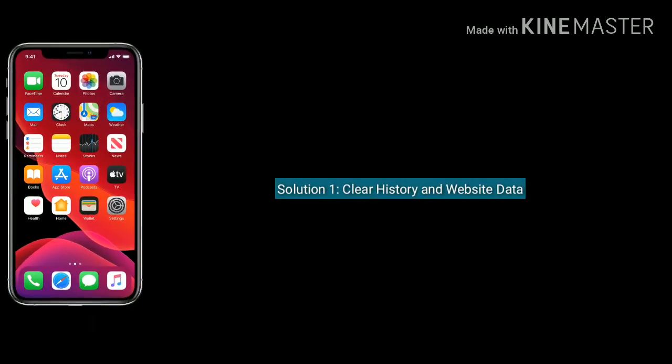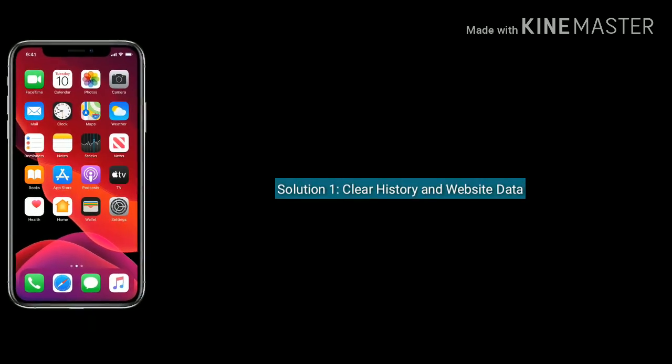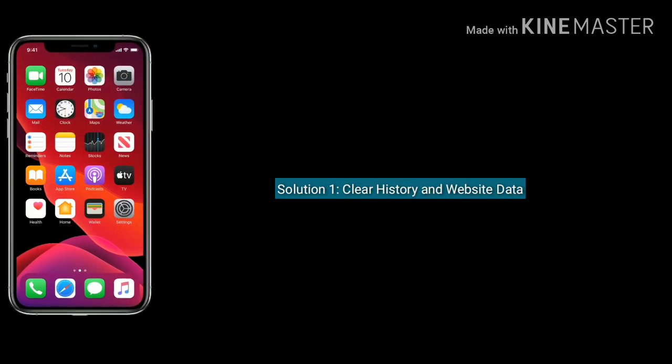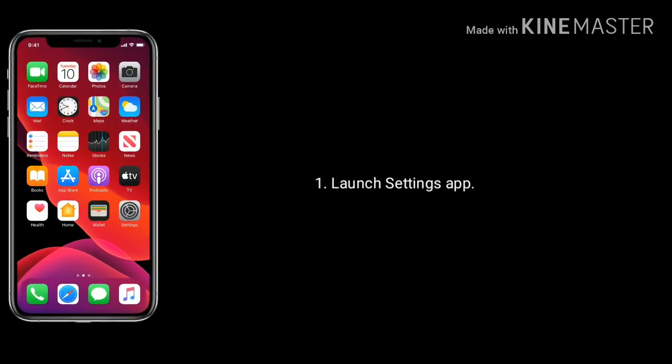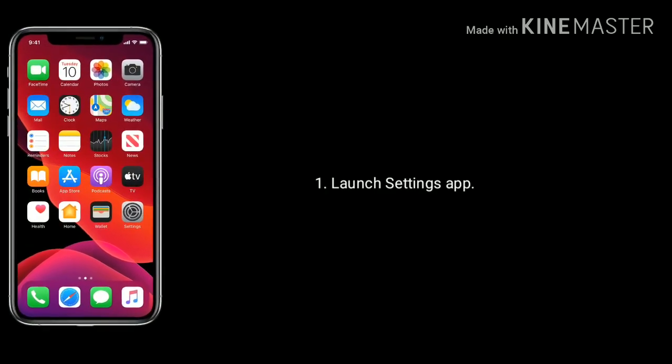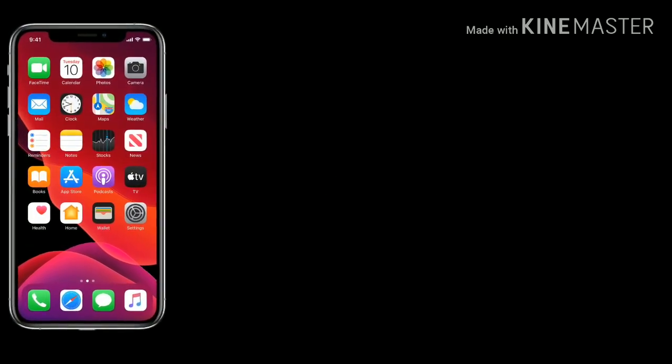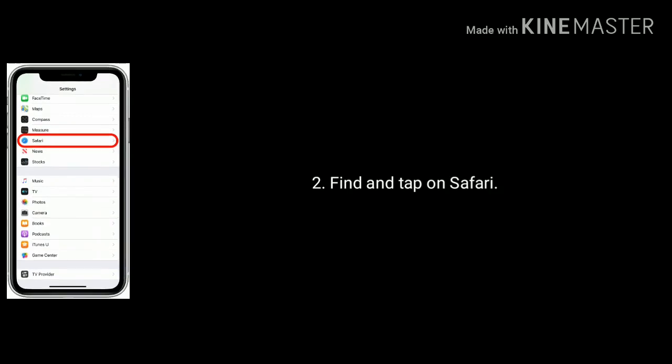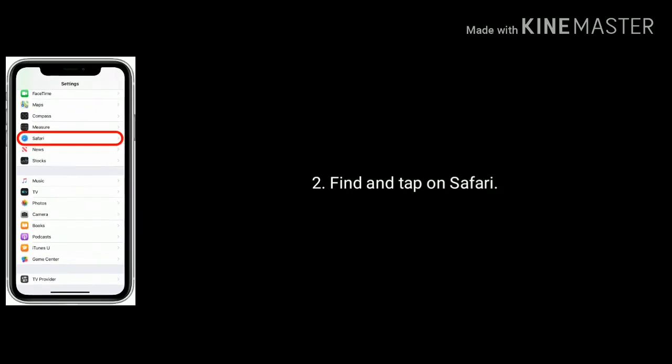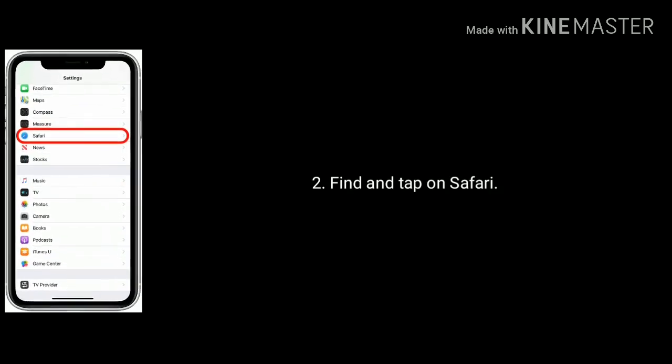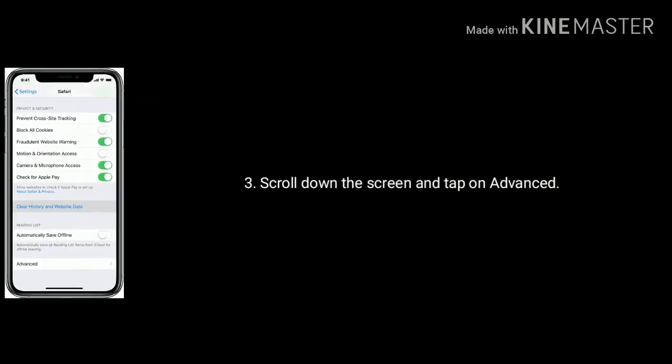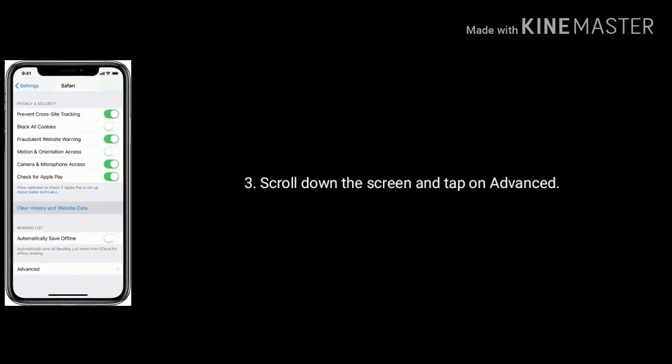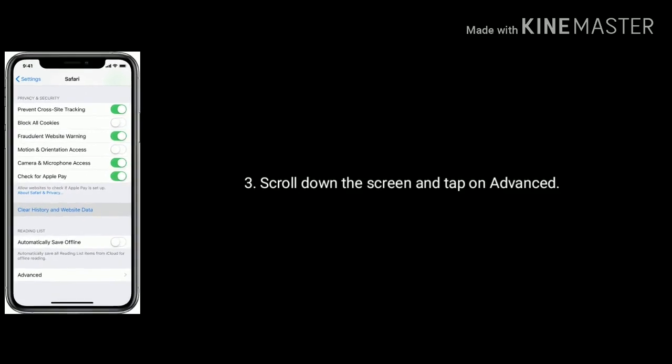Solution one is clear history and website data. Launch Settings app on your iPhone, find and tap on Safari, scroll down the screen and tap on Advanced.